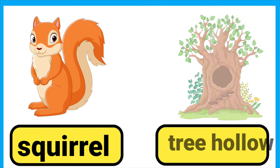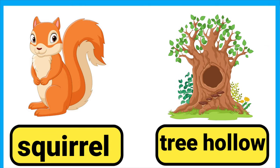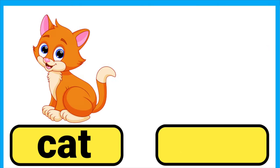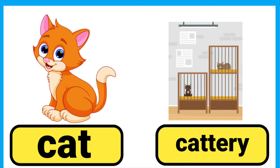Squirrel lives in a tree hollow. Cat lives in a cat tree.